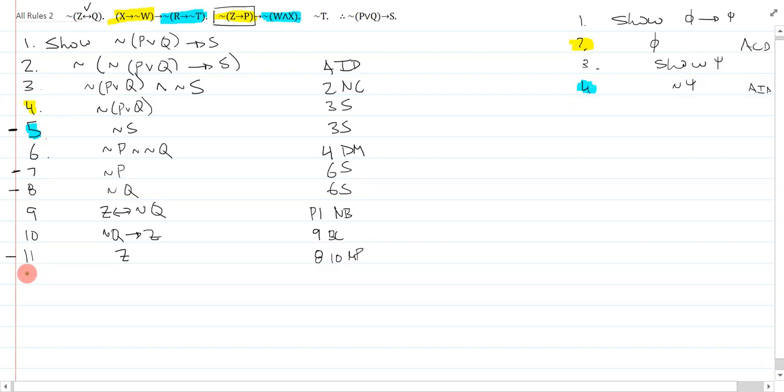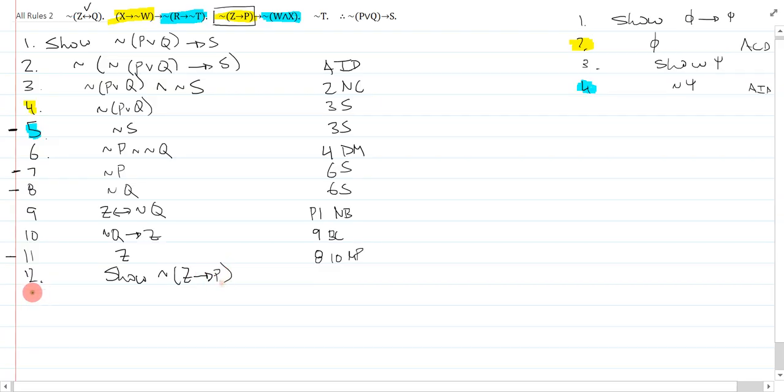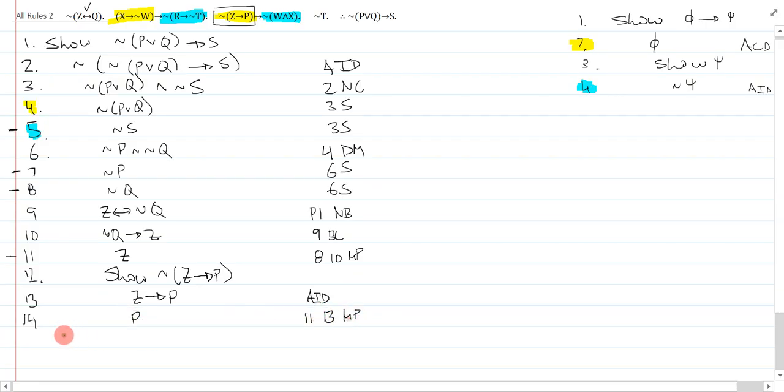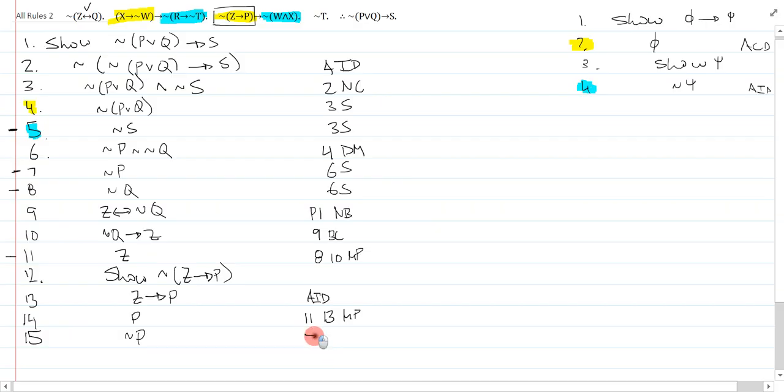So here we go. On line 12, I'm going to show not bracket z arrow p. On line 13, I assume ID and I get z arrow p. That's assume ID. On line 14, I use the z's to modus ponens and I get p. That's 11, 13 modus ponens. On line 15, I actually remember from up here, I have not p. That is 7, repeat 14 ID. So that was actually quite easy.